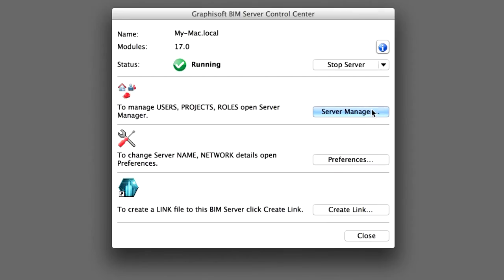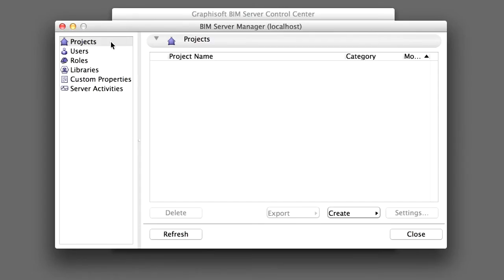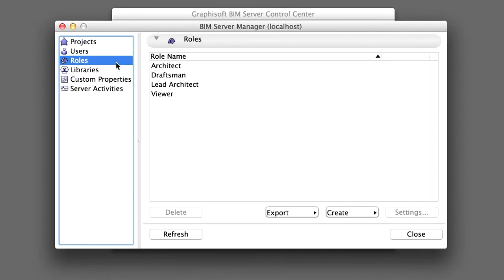Let's see how roles can be defined in the BIM Server Manager. Click the Server Manager button in the Graphisoft BIM Server Control Center dialog. Click on the Roles line on the left side of the dialog box.